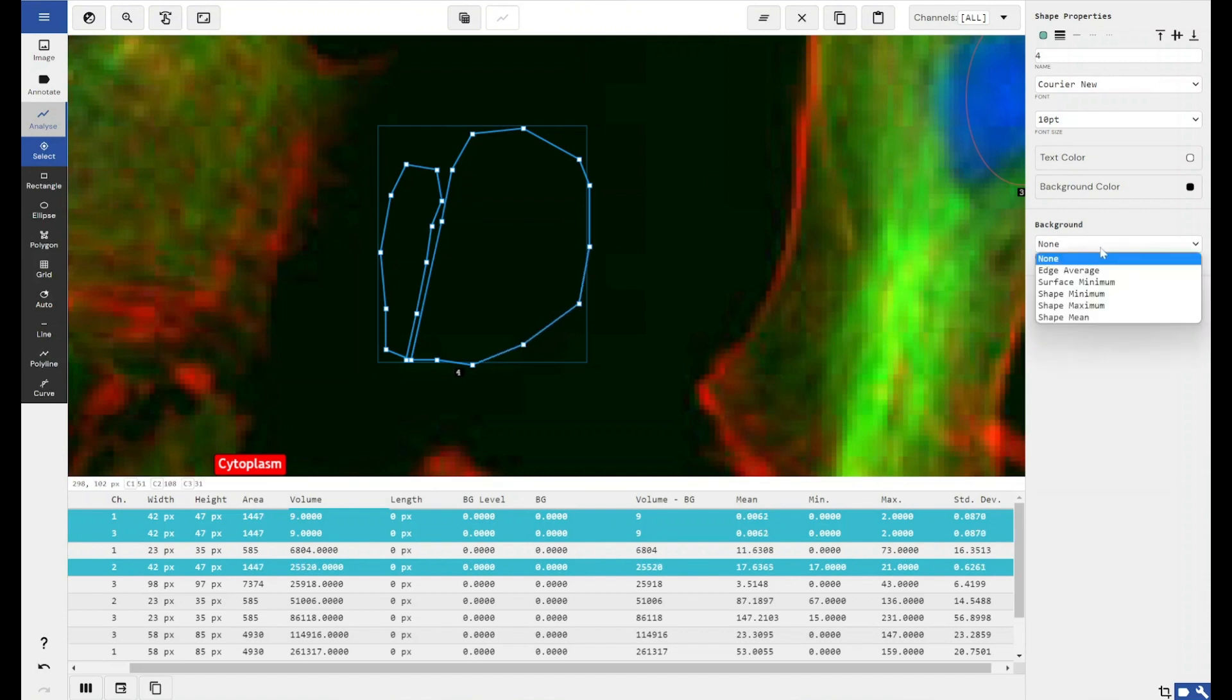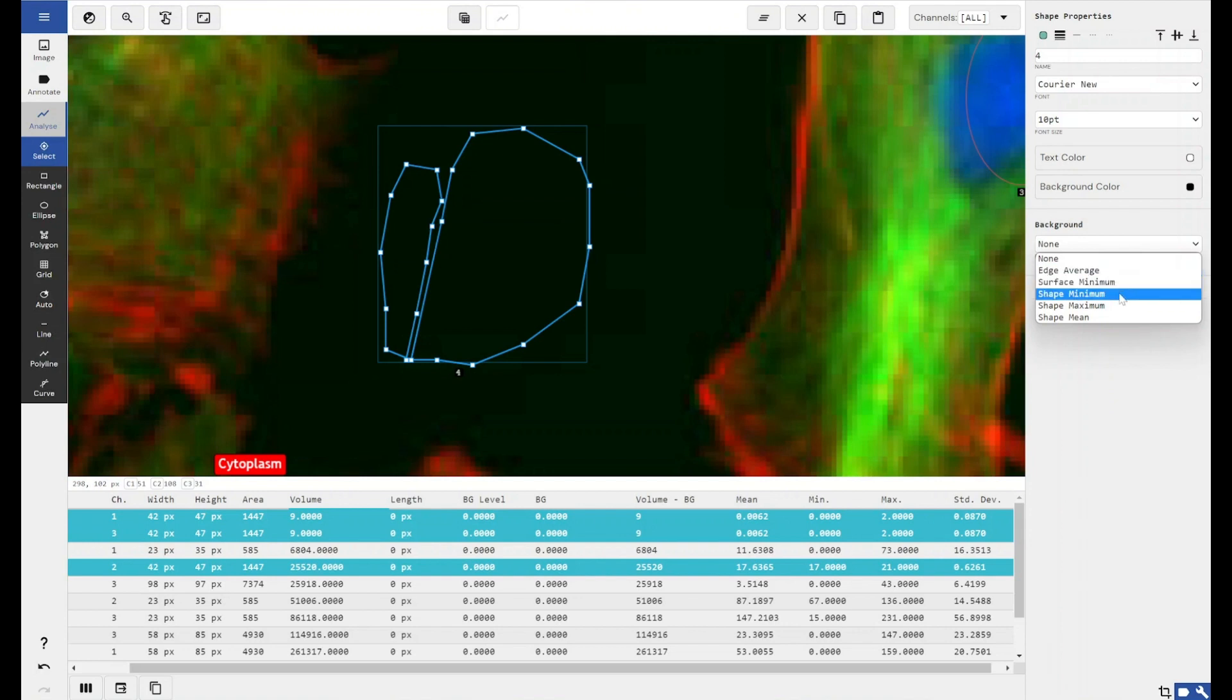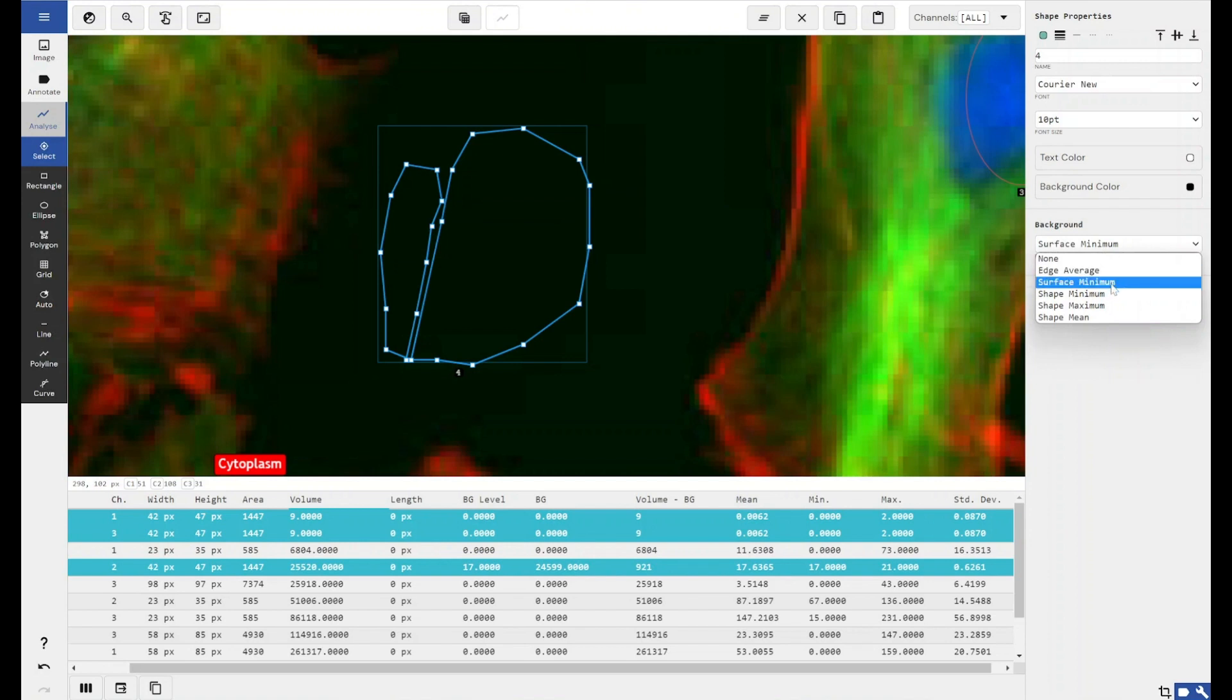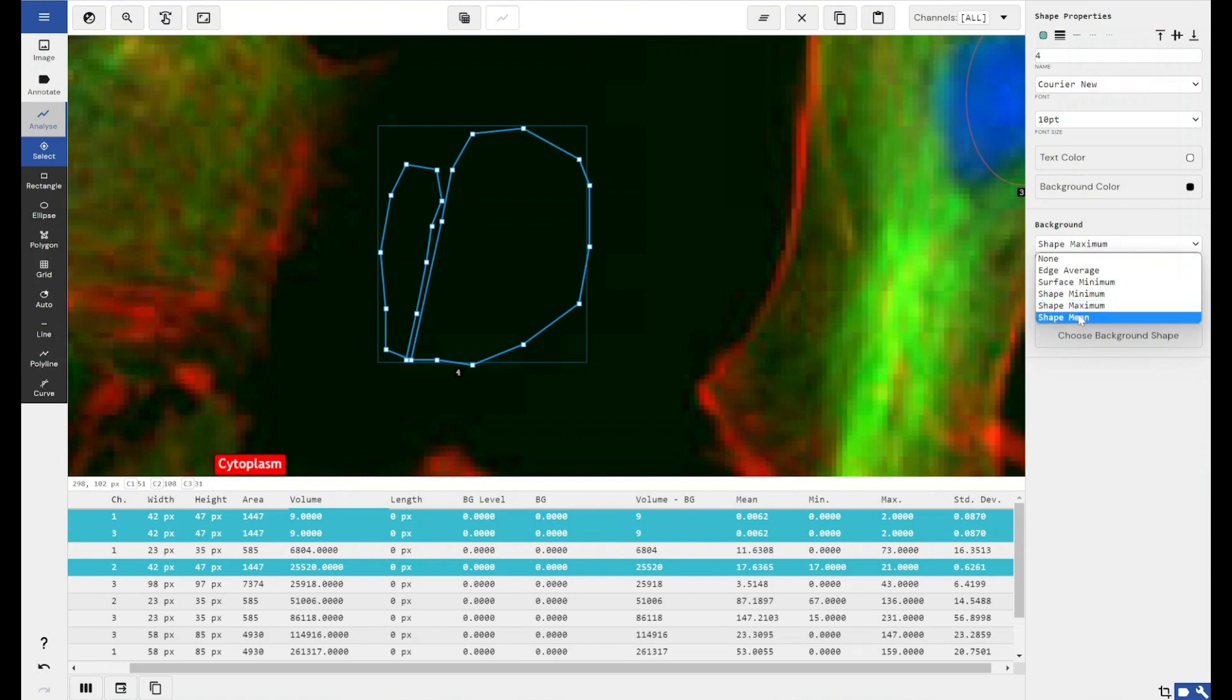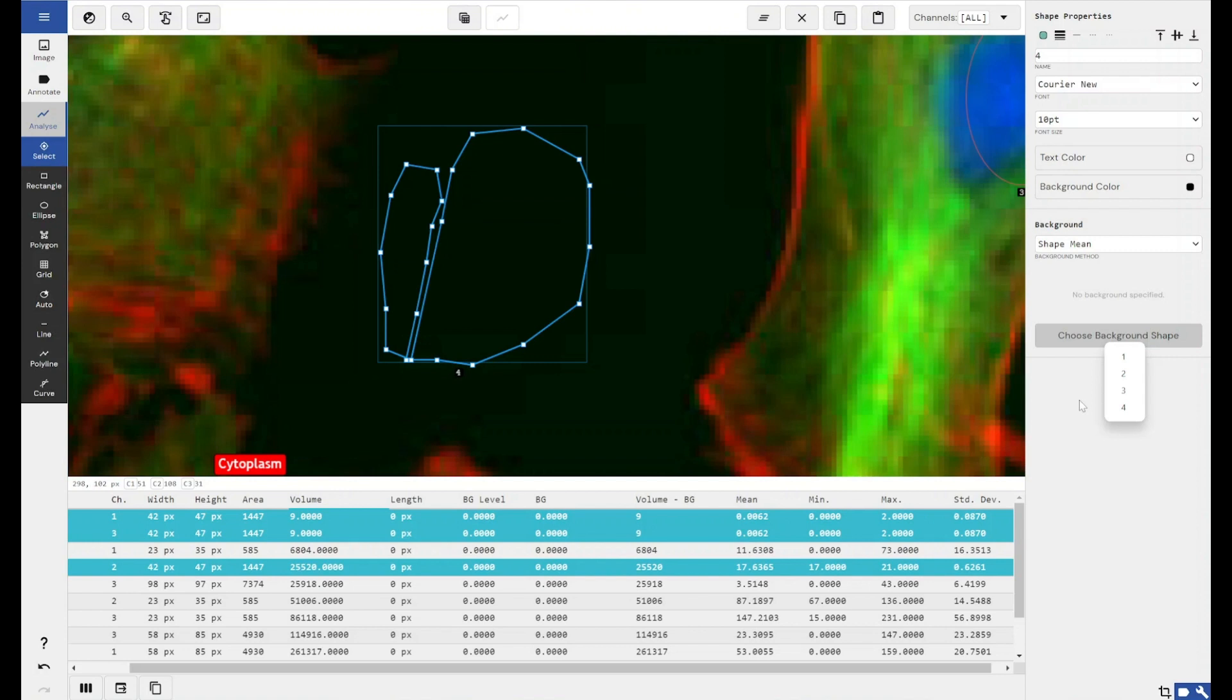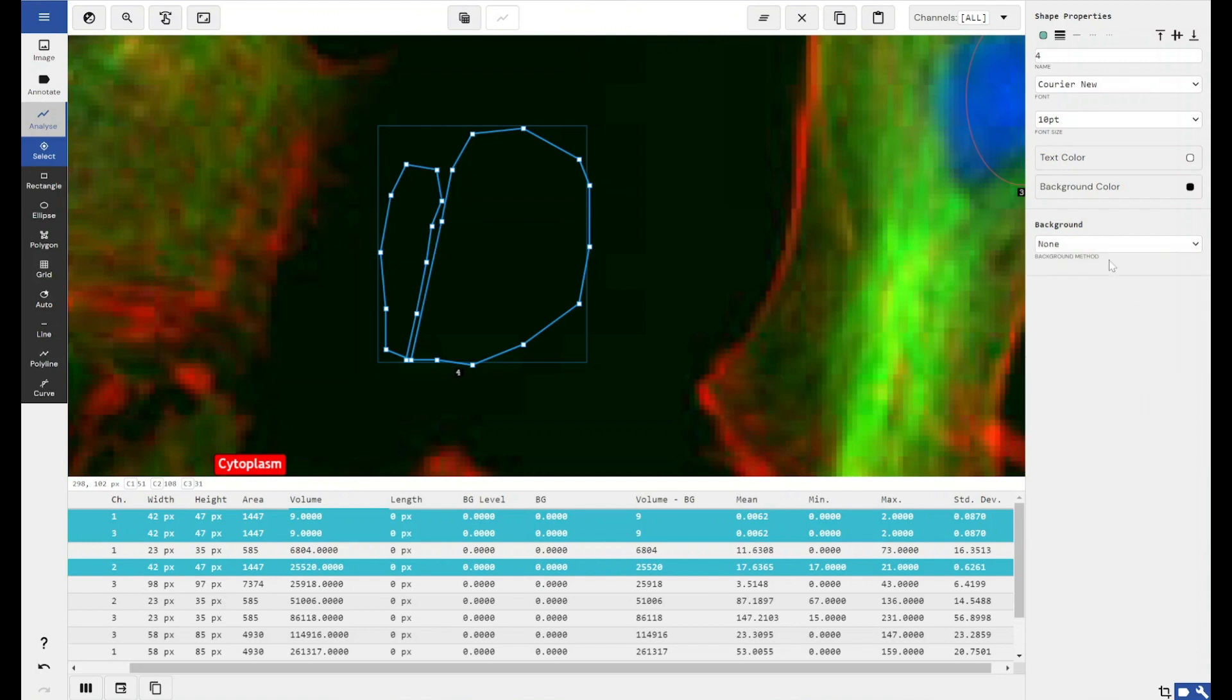We've also got the option to perform background removal on any of the shapes that you've drawn. You can use an average of the pixel intensity around the edge of the shape. You can use surface minimum, so set the edges as the minimum background removal value. If you use shape minimum or shape maximum, the software will allow you to choose another shape to take the background value from for background subtraction. And shape mean, again, allows you to define another shape within your analysis, use the mean value of the intensity of the pixels within that shape, and use that as the background subtraction method.